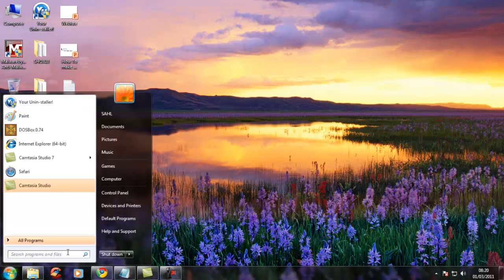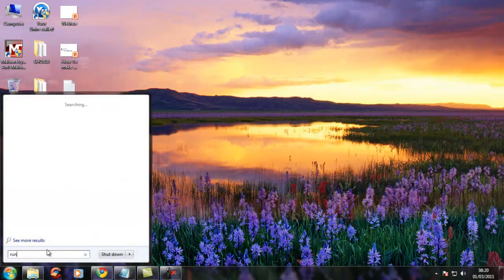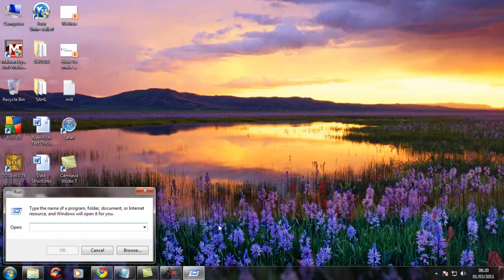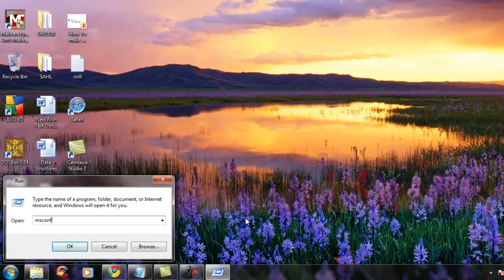First you have to go to Run and type msconfig.